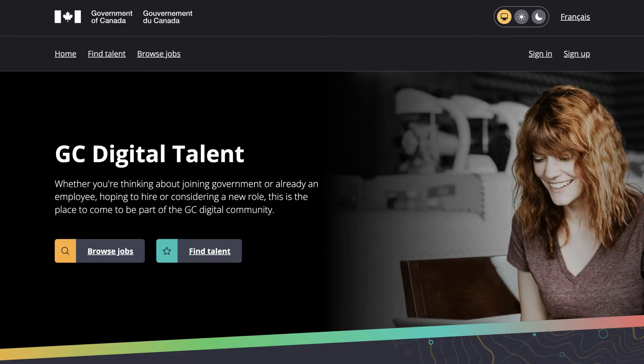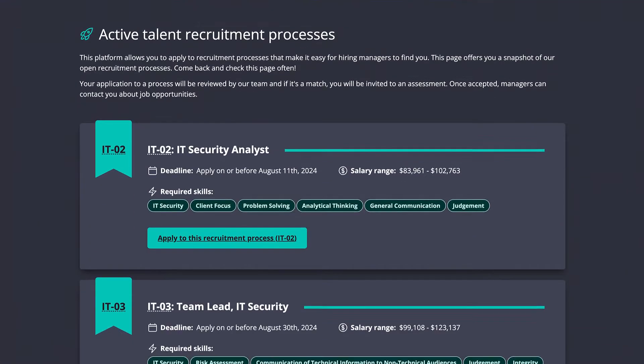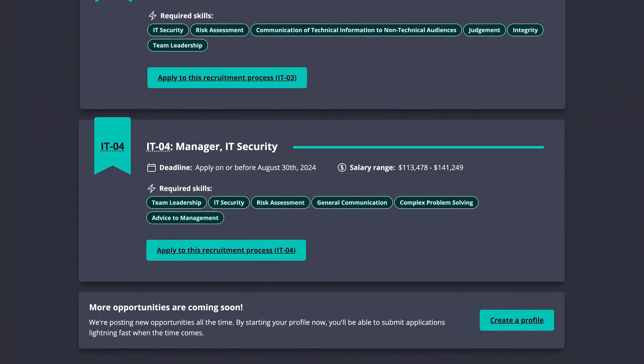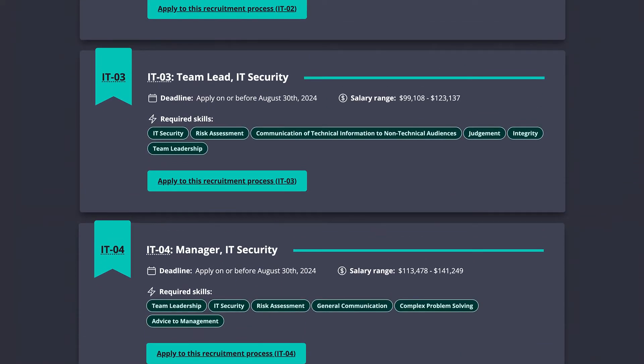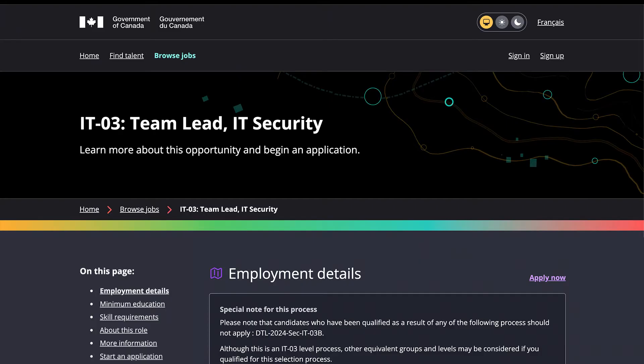From the home page, click on Browse Jobs to explore opportunities. Find a process that interests you and click on Apply to access the full job description.